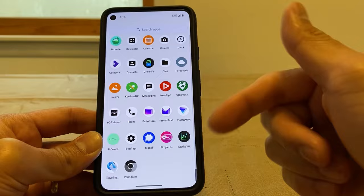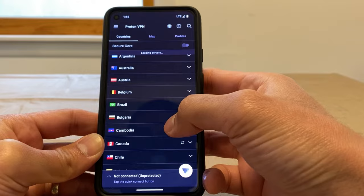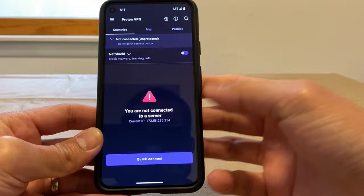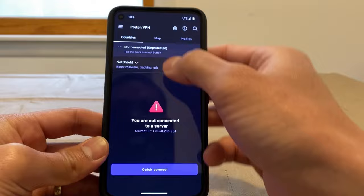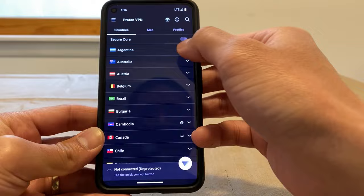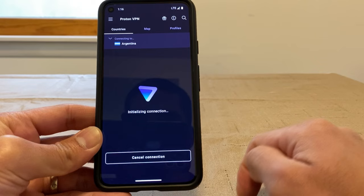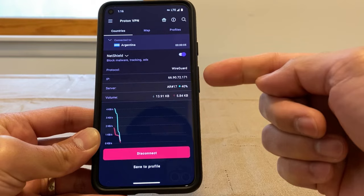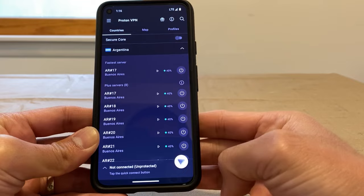ProtonVPN is very easy to use. As a Proton Unlimited user I have access to all servers. You just click on a country — for example, connecting to Argentina, hit the power button, and it connects. To disconnect, just hit disconnect.